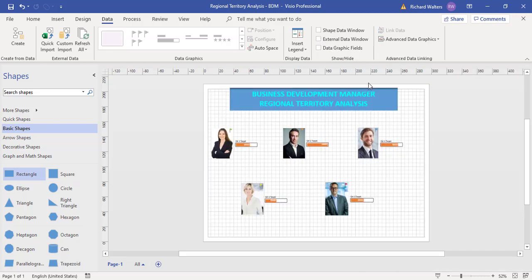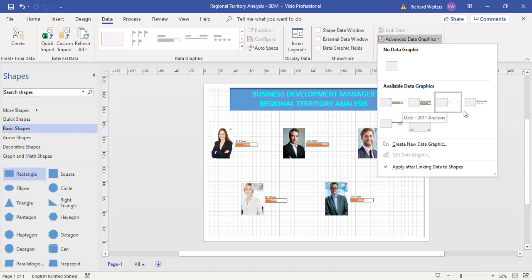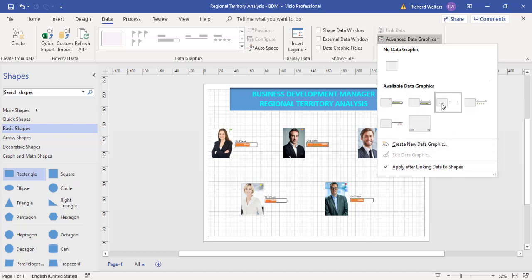I can now go to the data graphics. The one that's been demonstrated at present is this one here. I don't need to use this one because when you link, you get all sorts of data graphics that come with it.